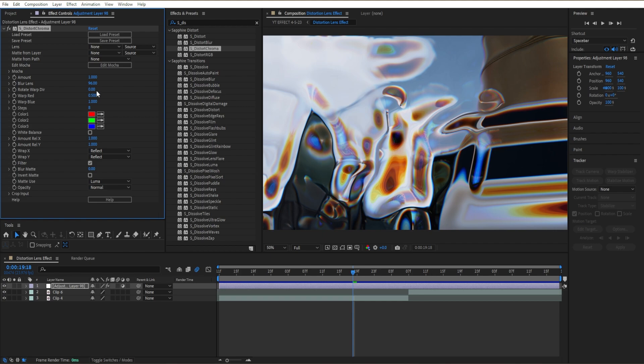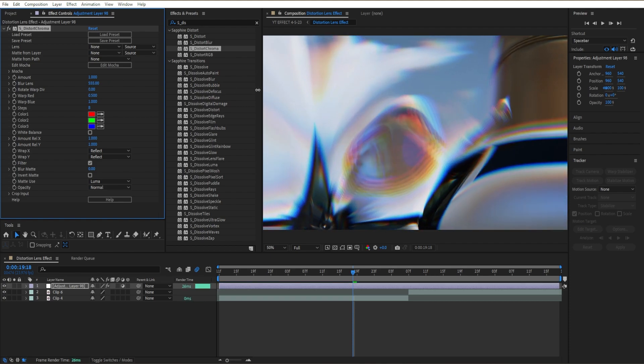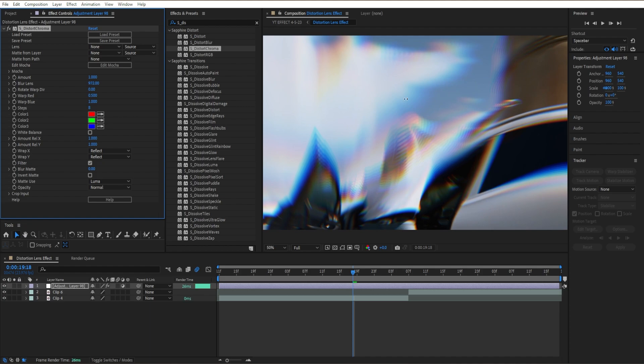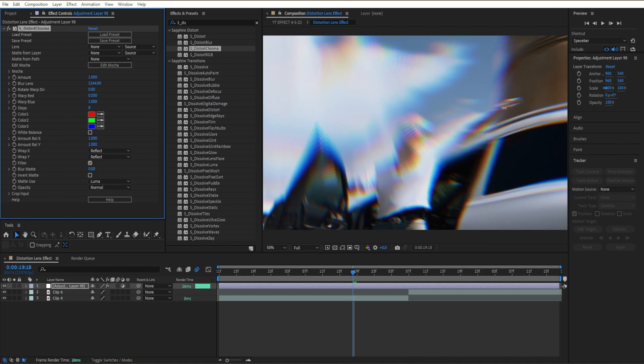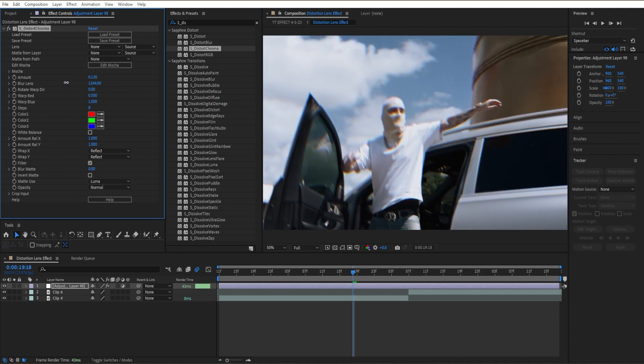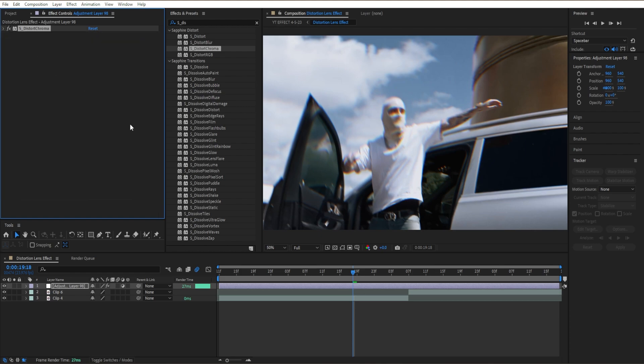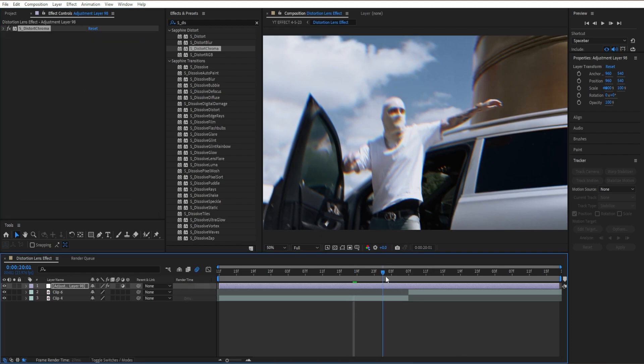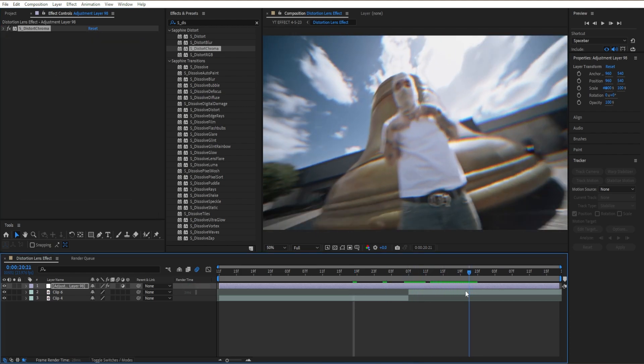I'm going to bring up our blur lens to around 1000, then bring down our amount to around 140. Close it out and we already got something like this. It's kind of like a chromatic aberration effect.